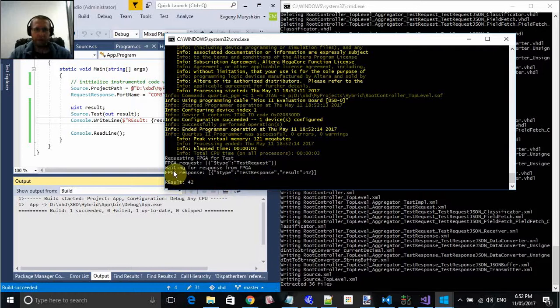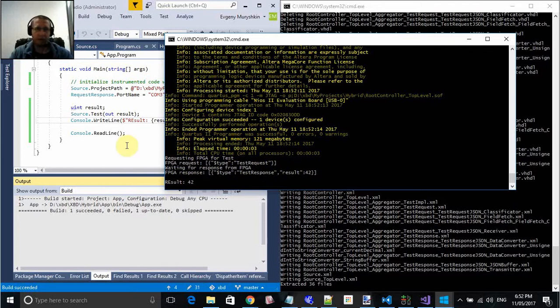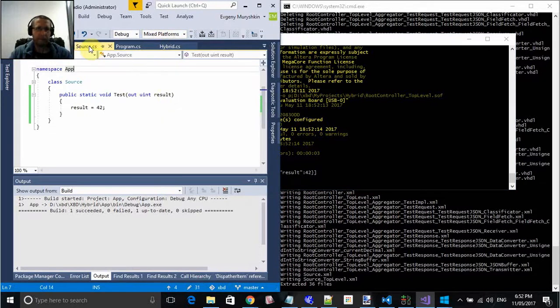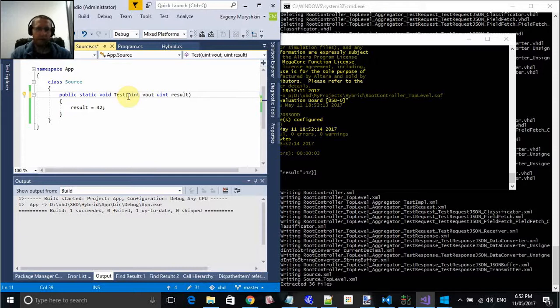You see we got waiting requesting FPGA without any parameters and the response is 42. Alright, so let's do something more interesting. Let's have a source. We have another parameter, int V.